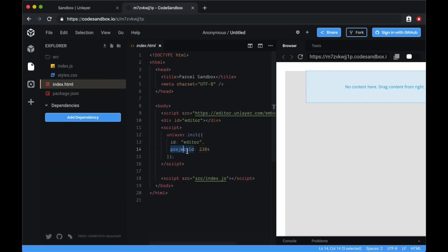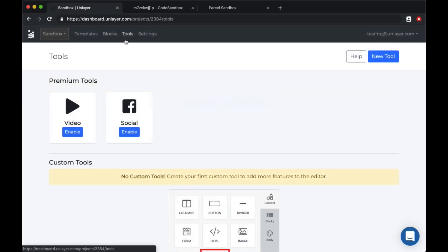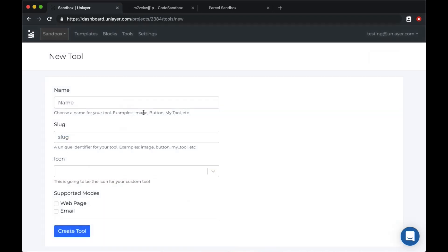Whenever you are creating a custom tool, make sure to pass in the right project ID. So let's get started by creating our first tool. Go to the tools tab, click new tool.